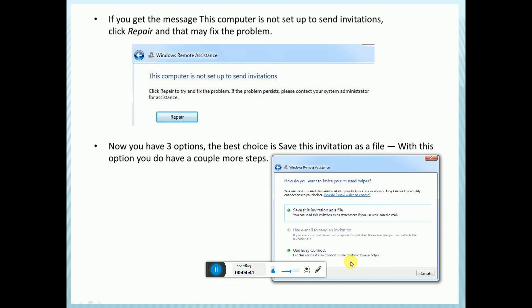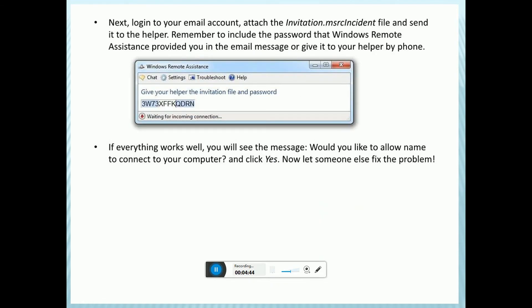After that, log into your email account and attach the invitation .msrcincident file and send it to your helper. Remember to include the password that Windows Remote Assistance provided in the email message or give it to your helper by phone. If everything works well, you will see the message: Would you like to allow this person to connect to your computer? Click Yes.